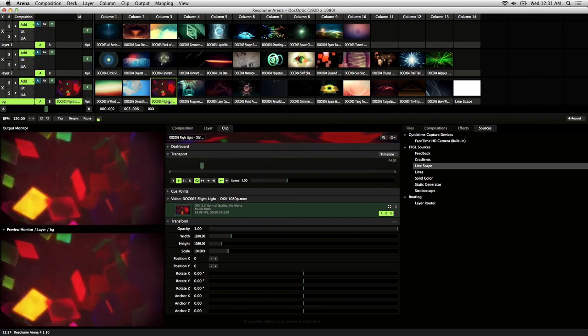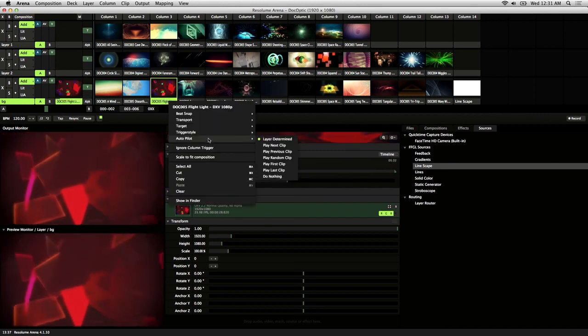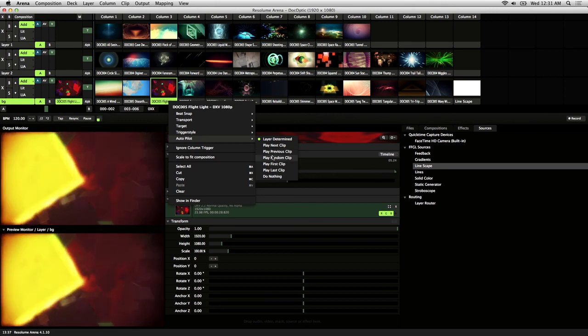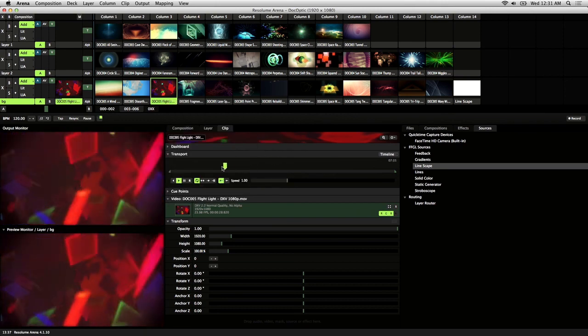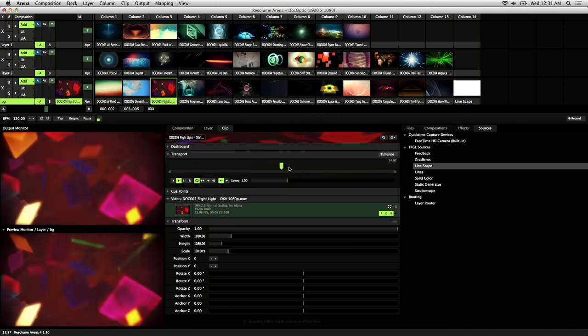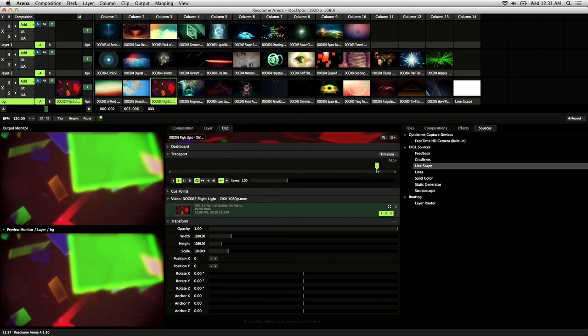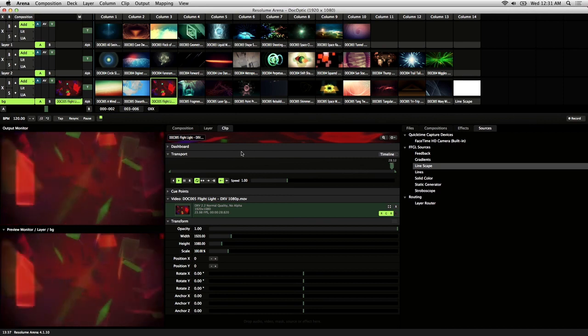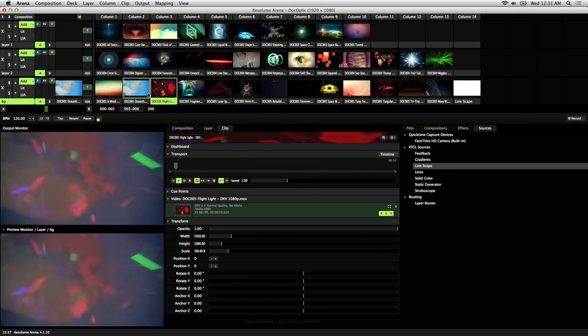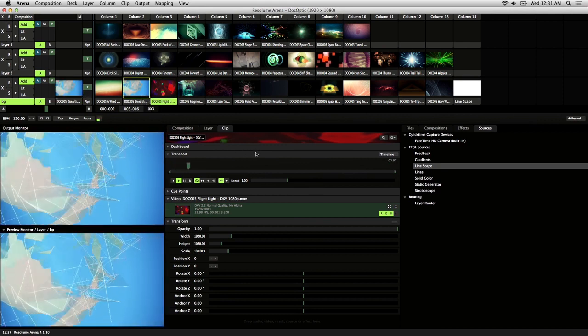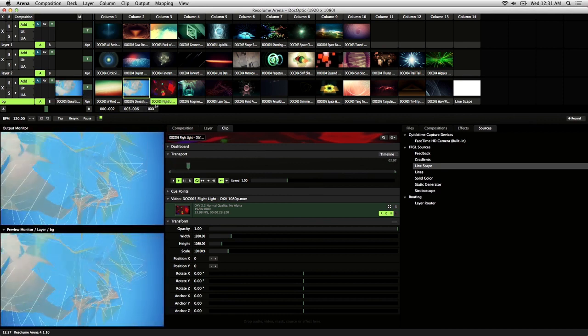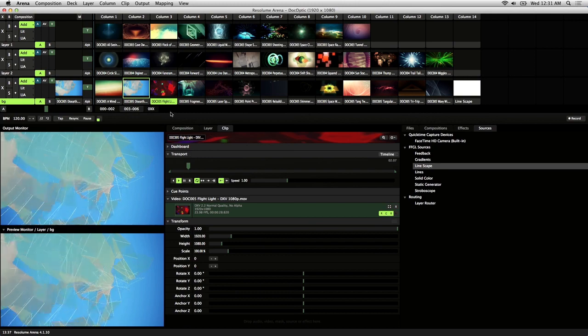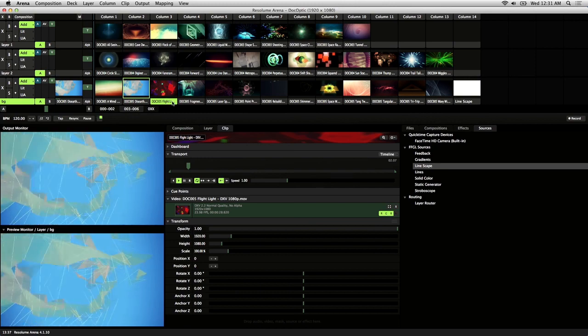So with this clip, I'll just set it to random autopilot. And when I scrub to the end, it'll just play a random clip on the layer. So this is the way it works if you trigger clips specifically set to autopilot.